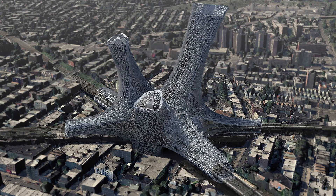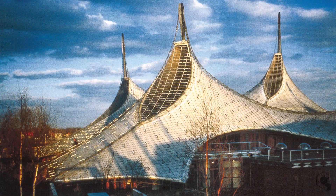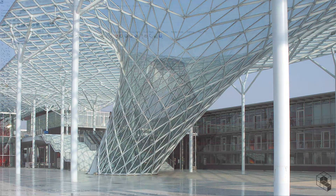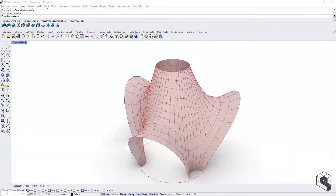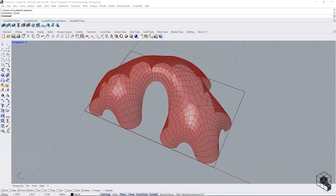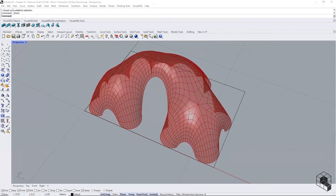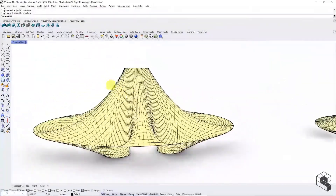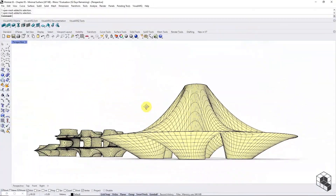There are several precedents of the architectural community using kangaroo to find unique design morphologies for projects at every scale. In the next few chapters, we will look into several morphological possibilities arising from using the kangaroo physics library.